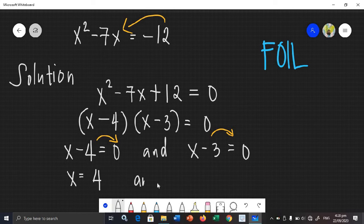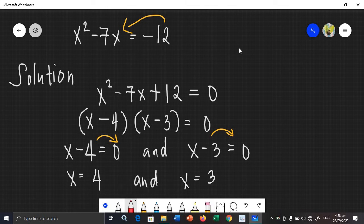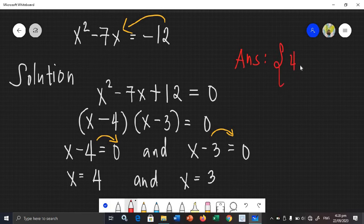The second one: x is equal to 3. Your final answer will be in set listing form or roster form. Your answer is {4, 3} — those are your roots.